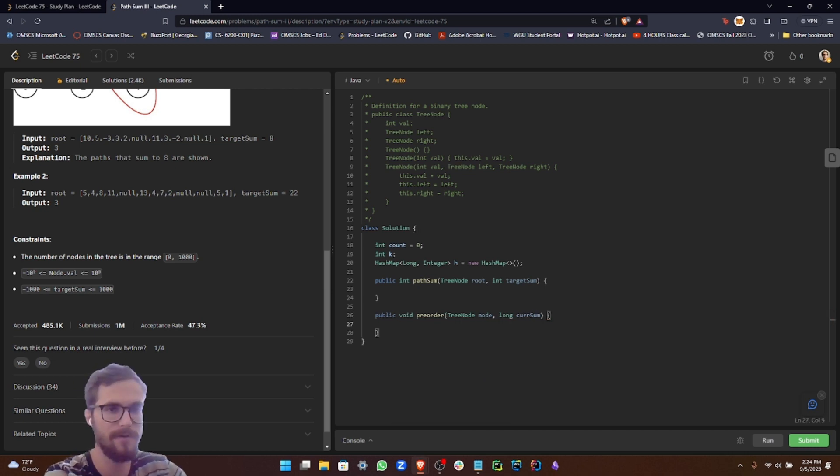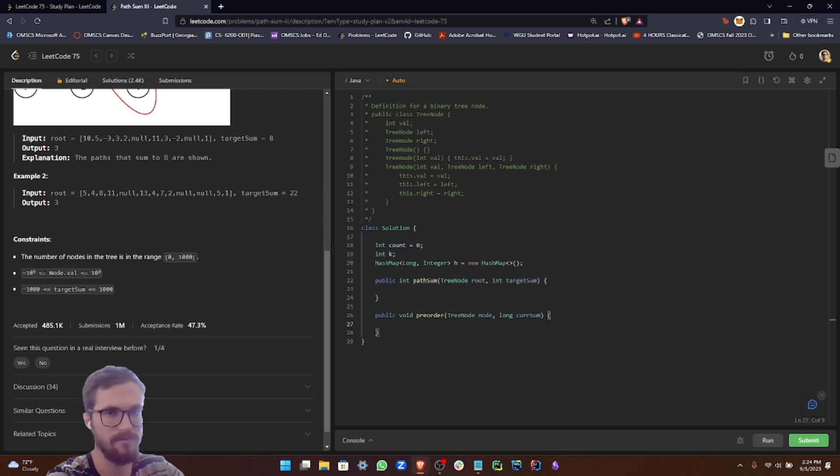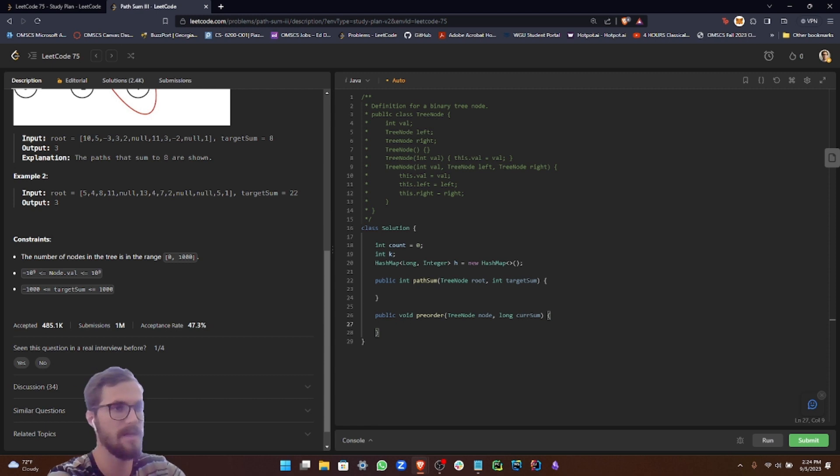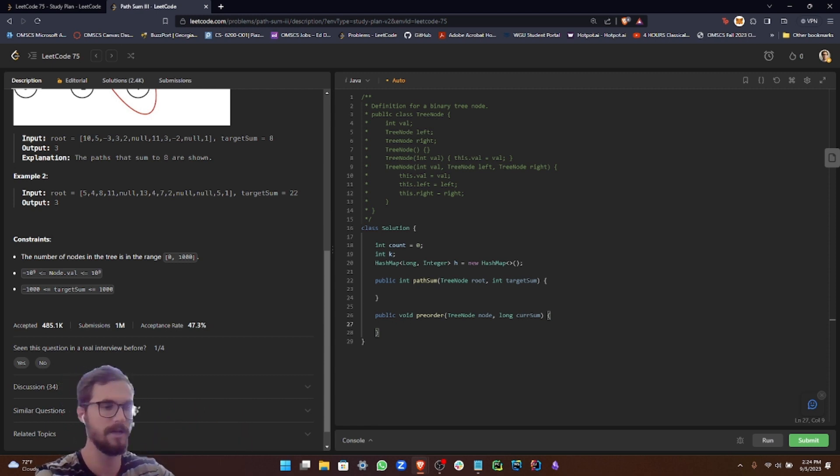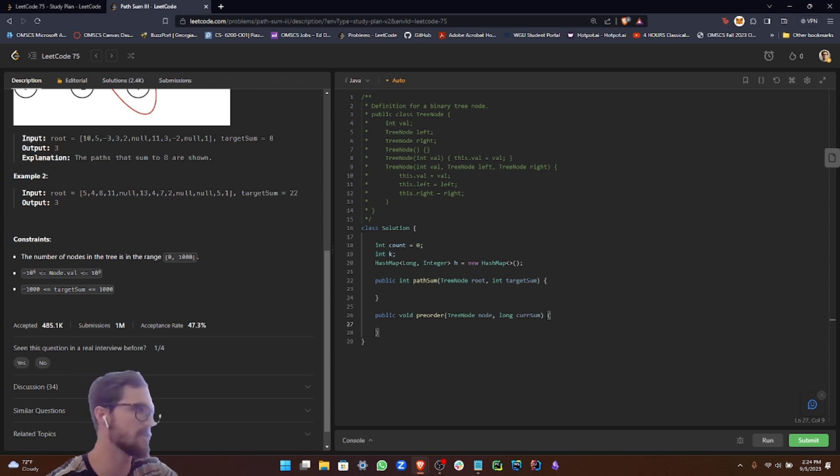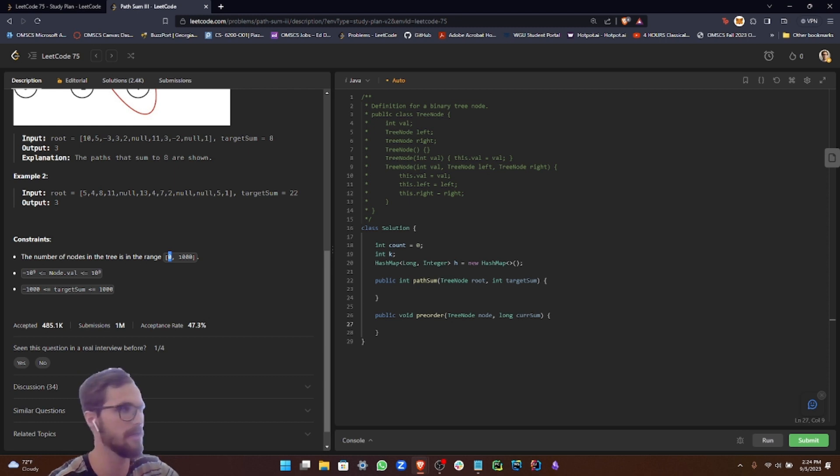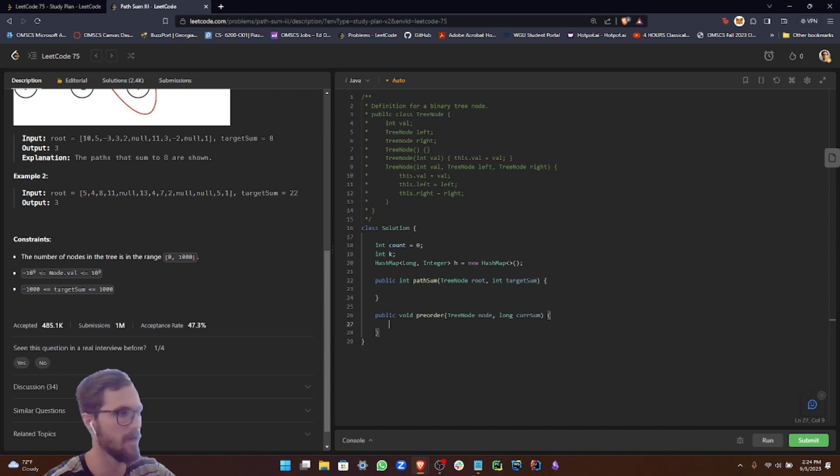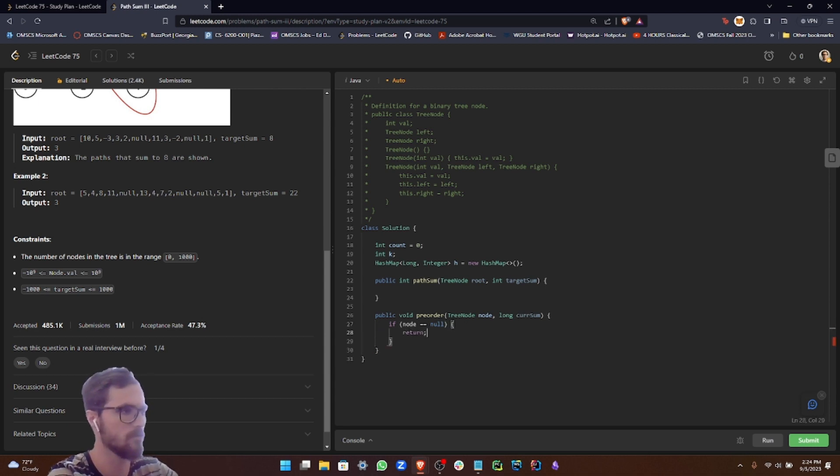The first thing we want to do is check if the node is null. We're going to recursively call this function, so if the left or right node is null when traversing the tree, we just return because there's nothing we can do with that. Also, the number of nodes in the tree can range from zero to 1000, zero being inclusive, so we could potentially be passed a completely null tree. So we check for that first: if node equals null, then we return.